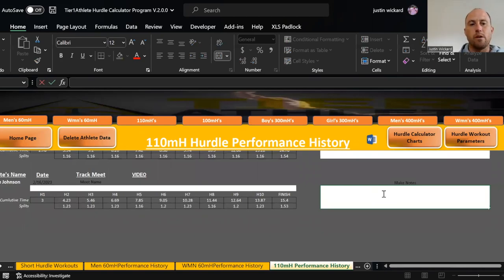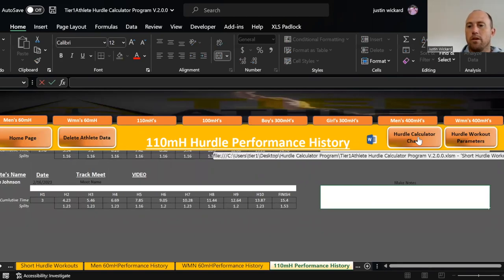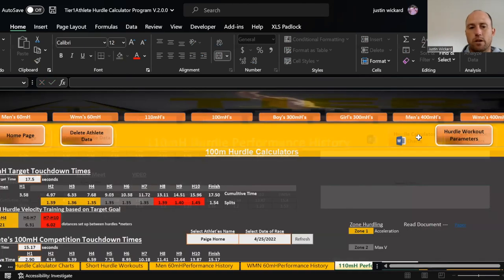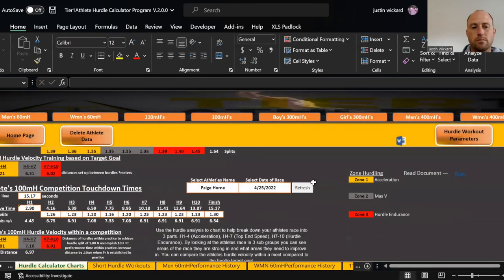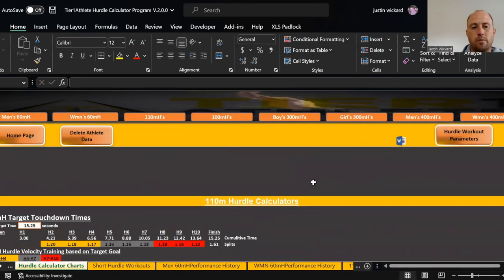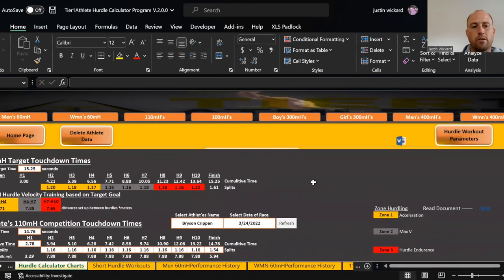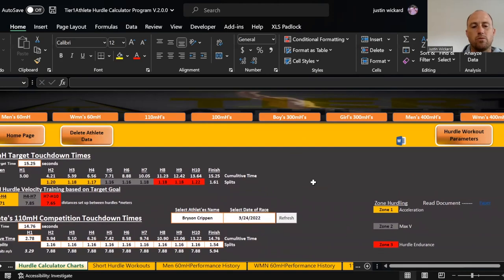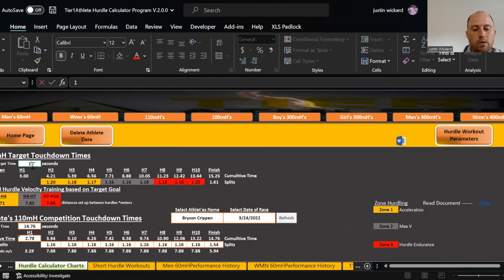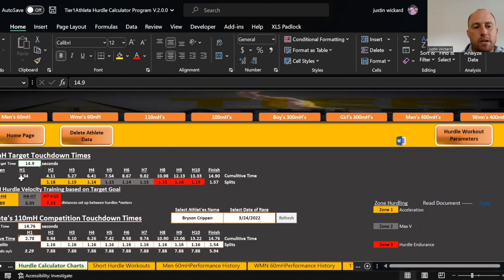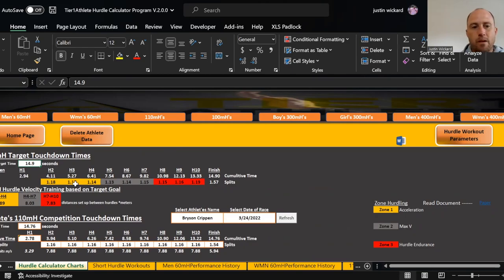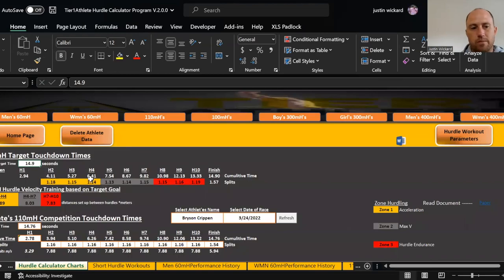How do I analyze this man's race? I'm going to go to the hurdle calculator chart. I'm going to scroll down to the men's 110s. Now for this young man, his goal is 14.90 as a freshman. Once I do that, it gives me the hurdle cumulative splits that he needs to be at, and it's also going to give me his hurdle unit splits.